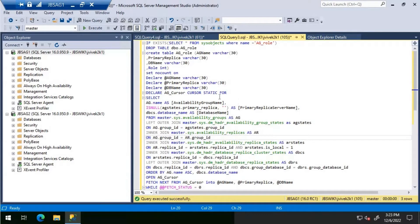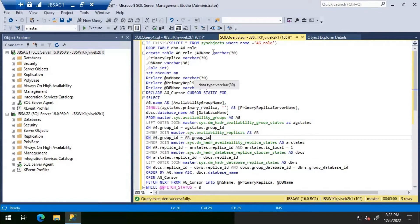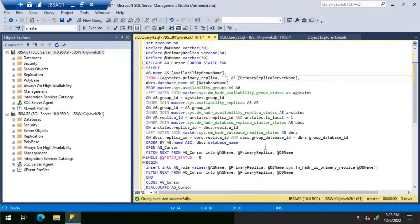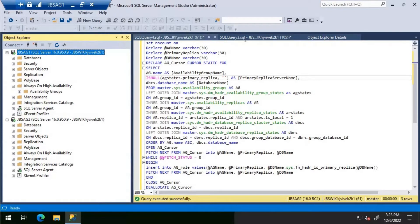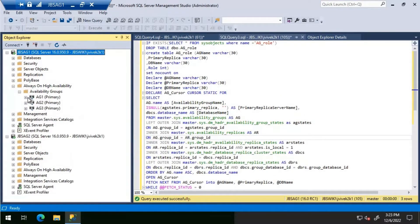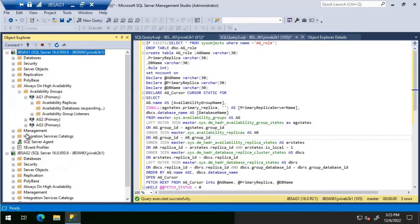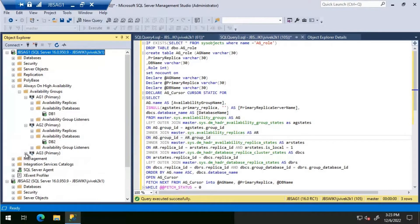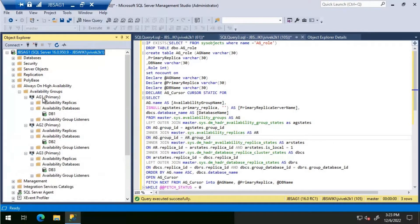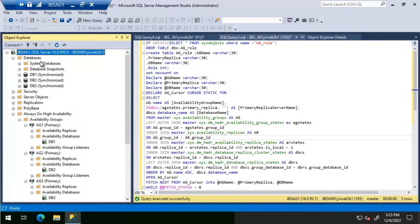Let's start with executing the T-SQL query. The article linked in the video description contains all the scripts. I'm connected to jbs-ag1 and will execute it there, then do the same on jbs-ag2 as initial setup. Looking at the availability group configuration, I have three availability groups with one database each: AG1 has DB1, AG2 has DB2, and AG3 has DB3.